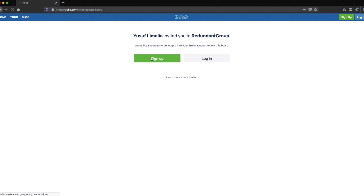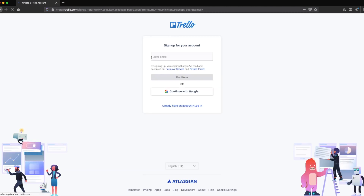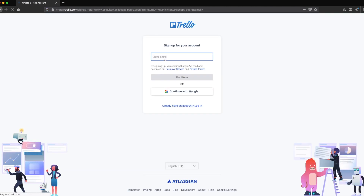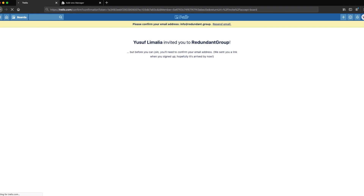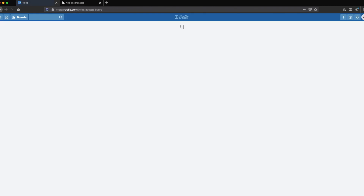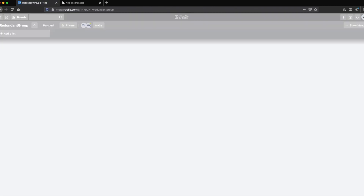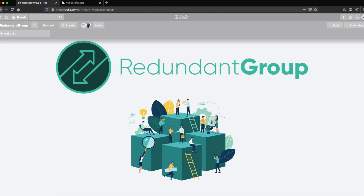To get set up, follow the link in the description, which will invite you to this board, and you can get signed up using a Google account or any other email address. Once you've verified your email account, you're in. I gather it's probably a bad idea inviting everyone to this board, but let's just do it for the memes.